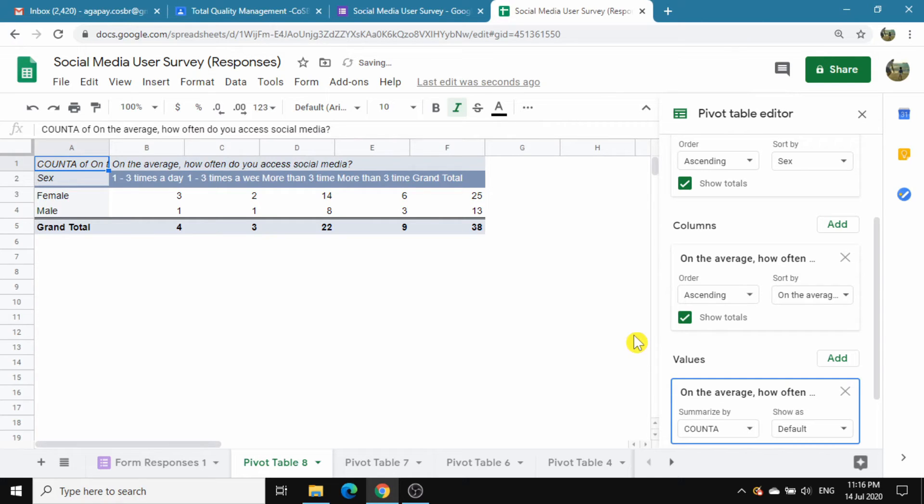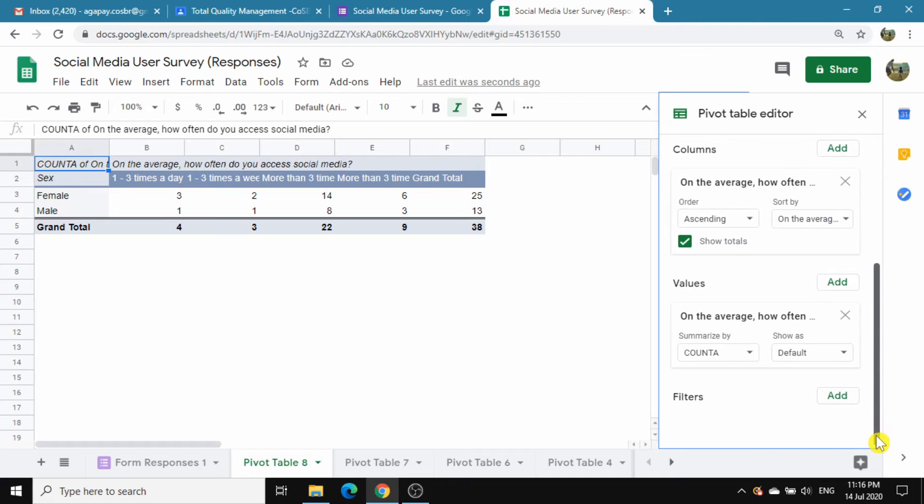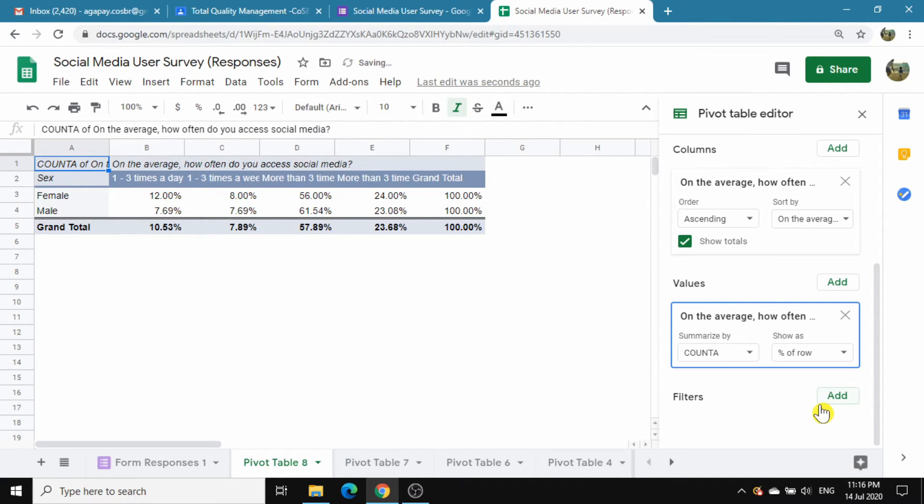This is better expressed in percentage. To do that, go back to Values. Under the 'Show As' drop-down, instead of default, choose '% of row' to show the frequency of males and females using social media.